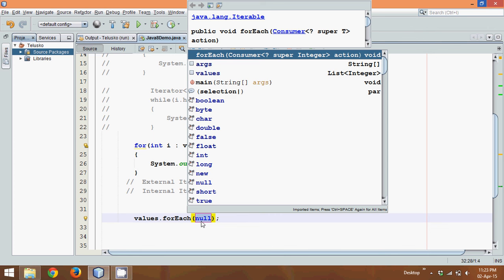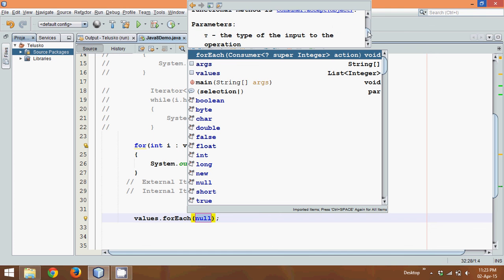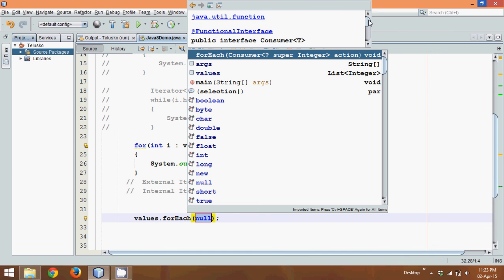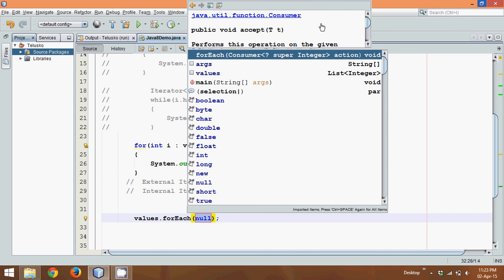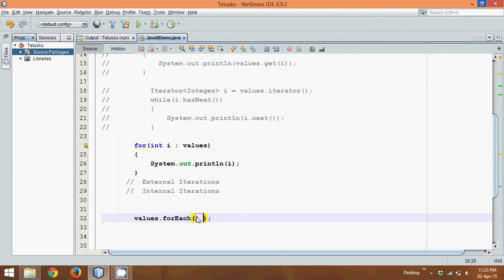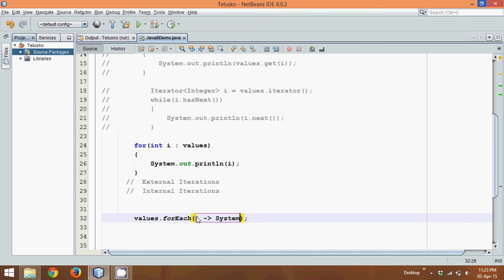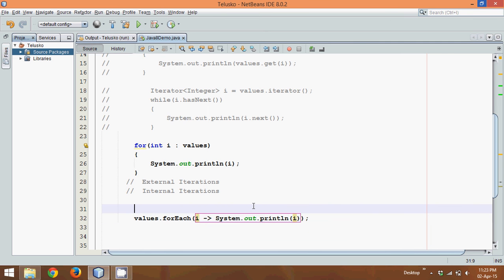Let's go to this consumer interface. It defines a method name which is accept, and this accepts an object which is one parameter. So we'll say i, a bracket, and we'll say System.out. Again, for sure you will not understand this concept at start, but just be with me. Slow and steady we'll complete this concept of Stream API.